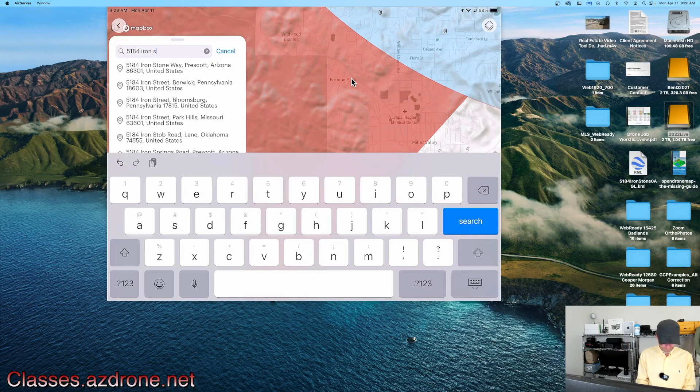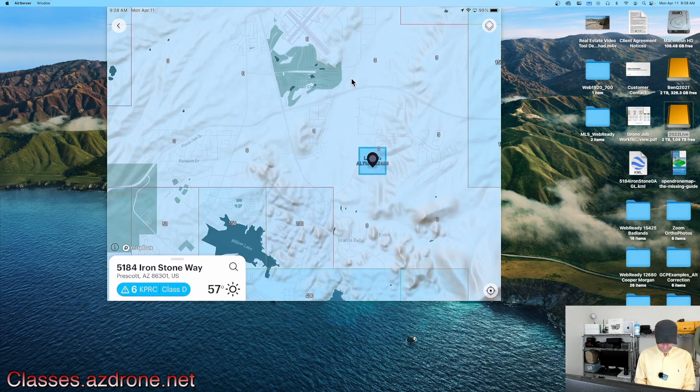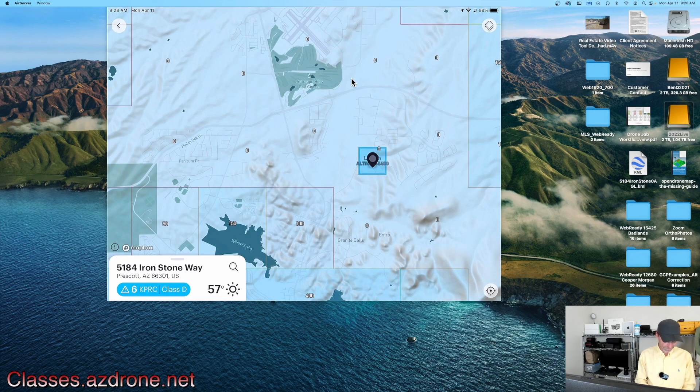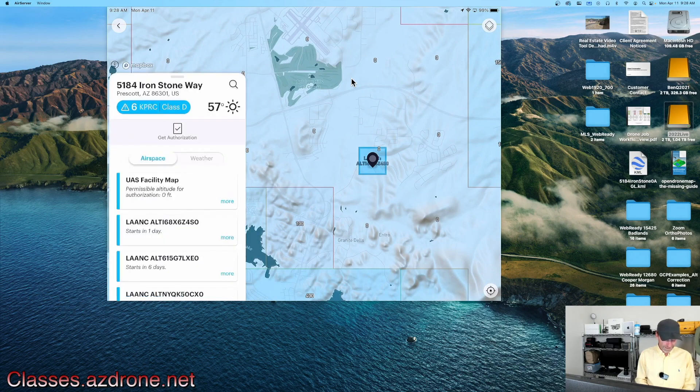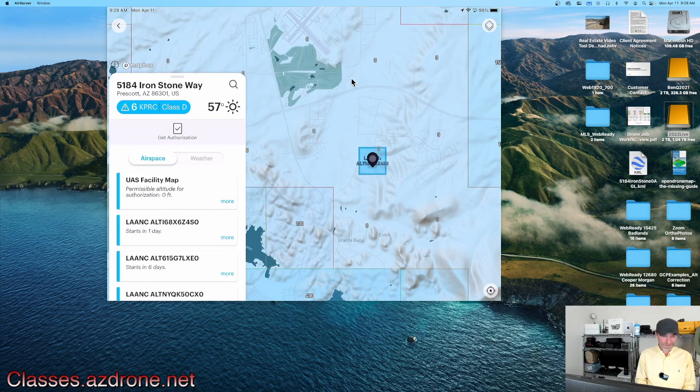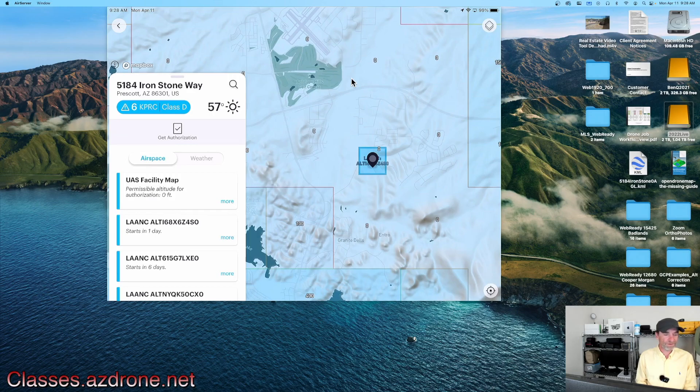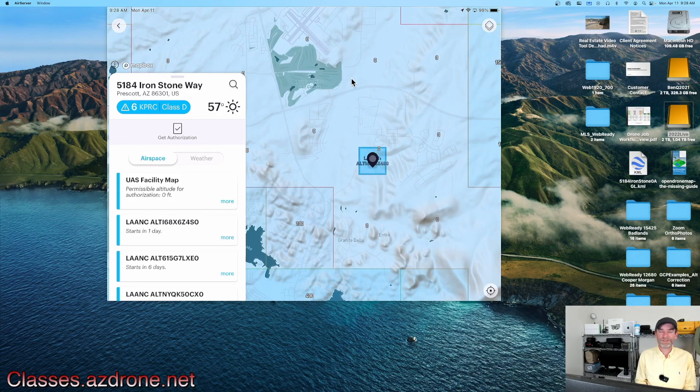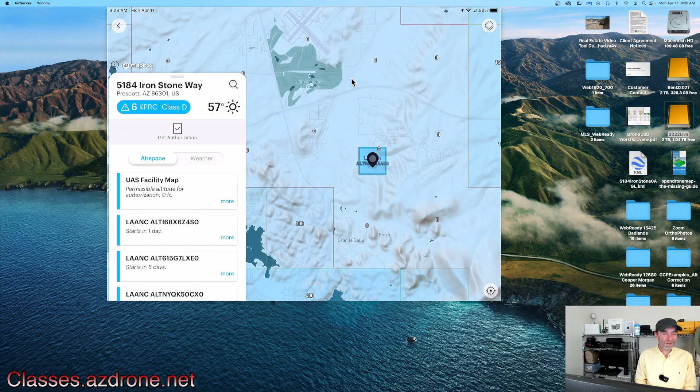Here we are at our location at 5184 Ironstone. You see down the left-hand corner, I'm going to tap on that. KPRC Class D - normally permissible altitude for authorization is zero feet AGL. Right below that, I have a LAANC authorization that I recently received that's going to be starting in a day, actually a day and some change.